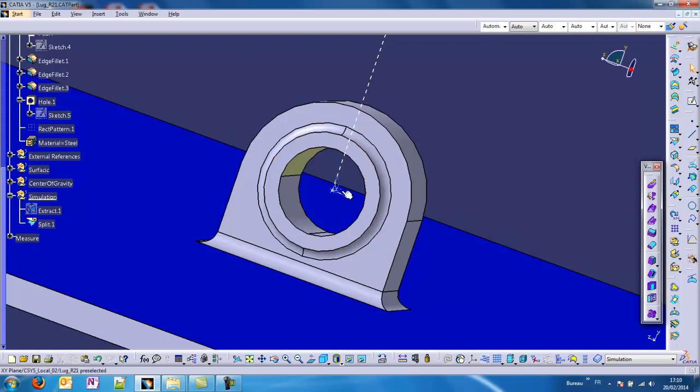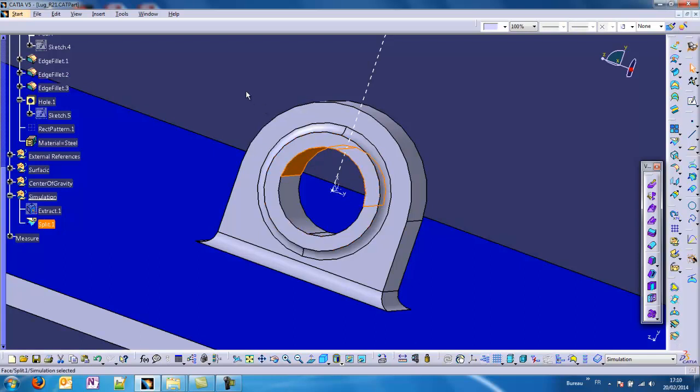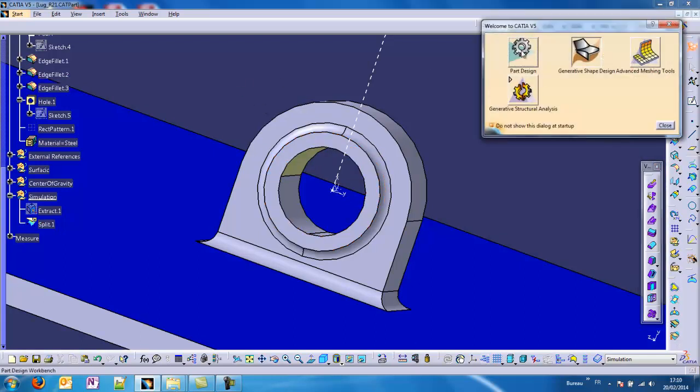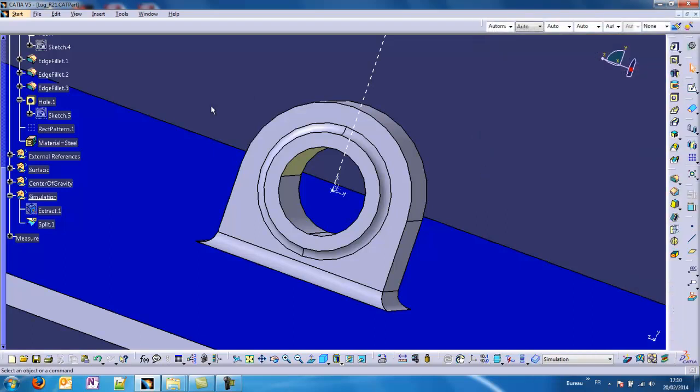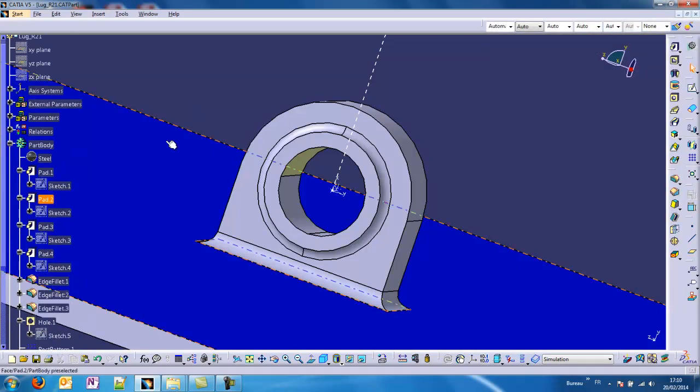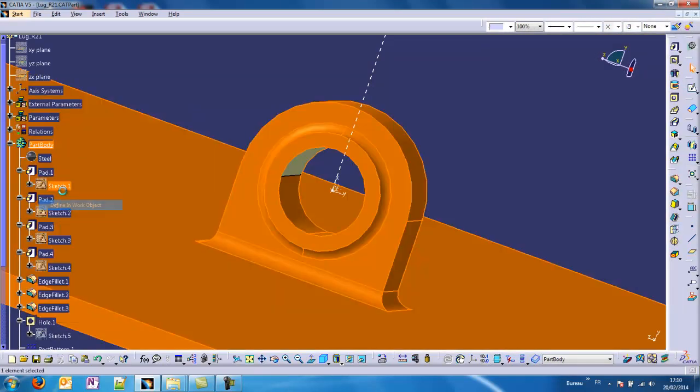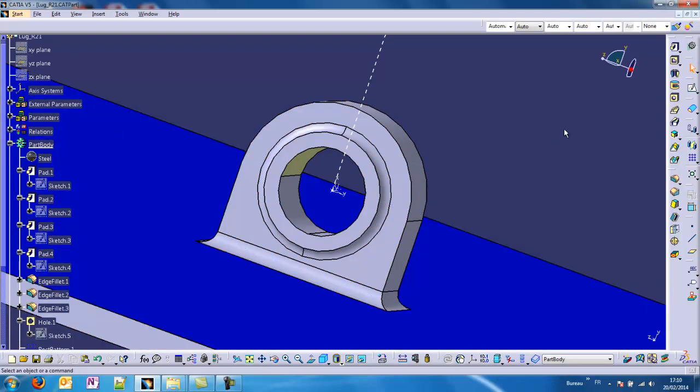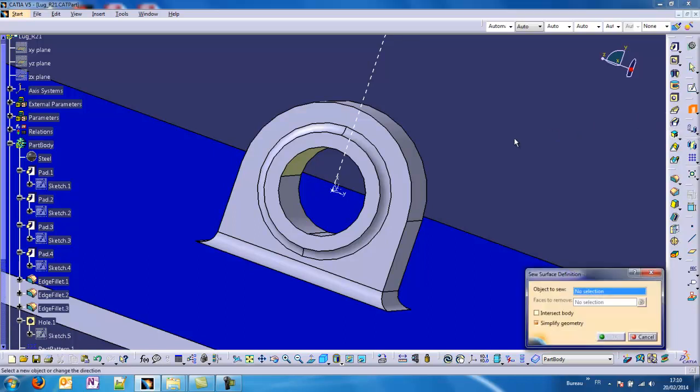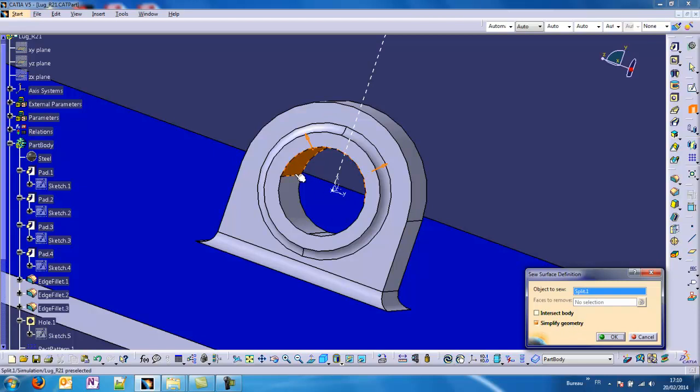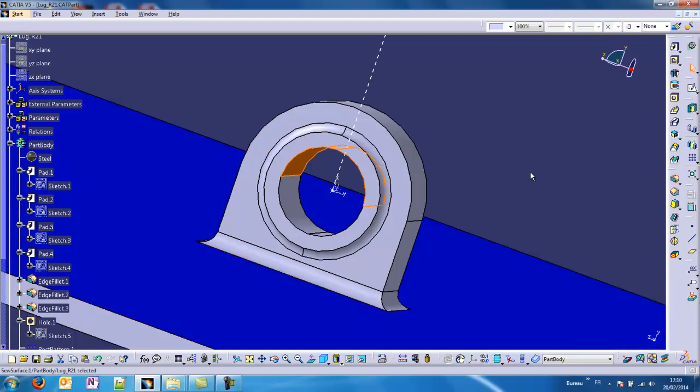One way is to go to part design and define as working object the part body. We will use a special function called the SUE surface. We will SUE that surface to the whole lug and untick simplify geometry just to be able to select the upper part of the cylinder.